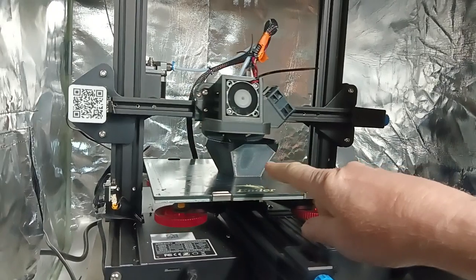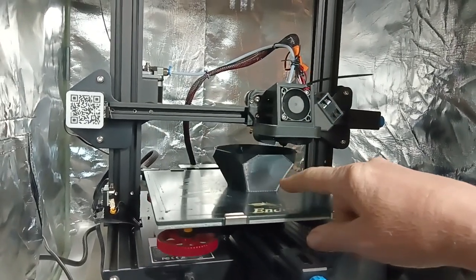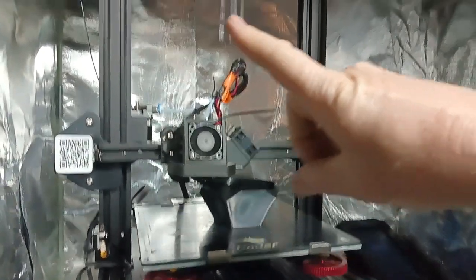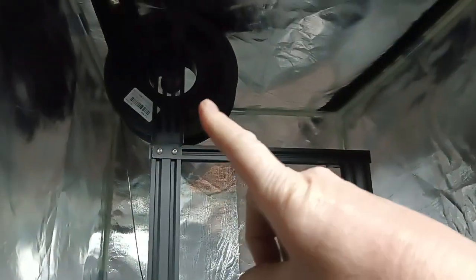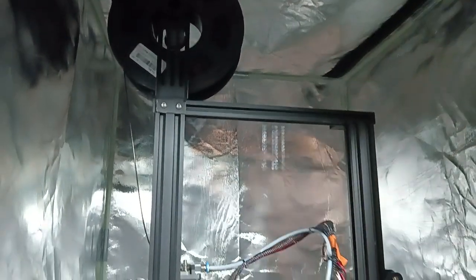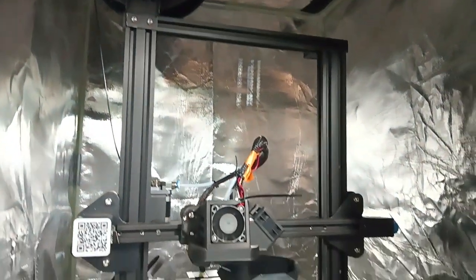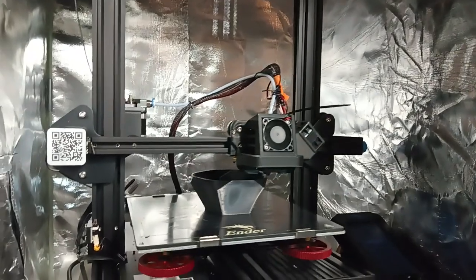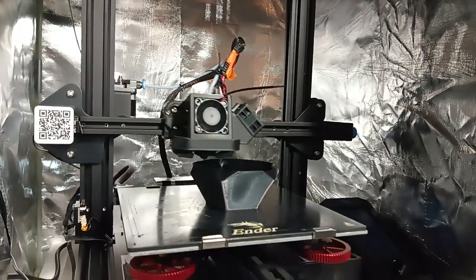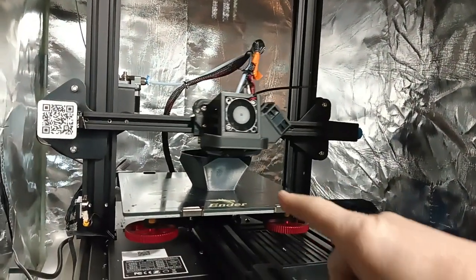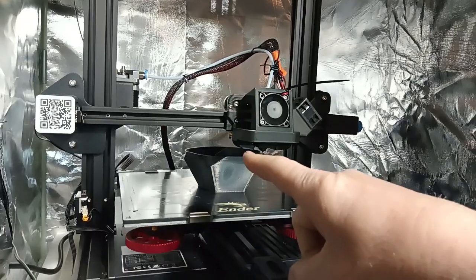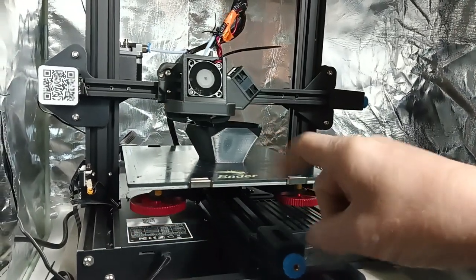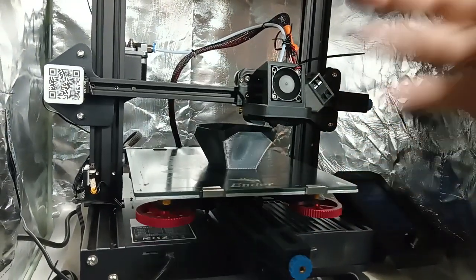But this is printing with a meta PLA, this is the Sunlue meta PLA which is a little bit faster filament, lower temperature. This is running at I think 192, maybe lower than that.